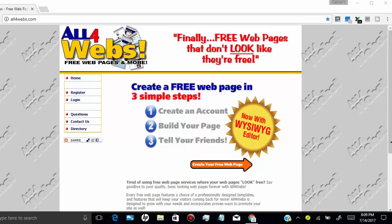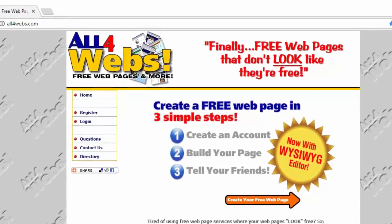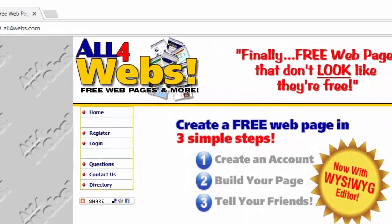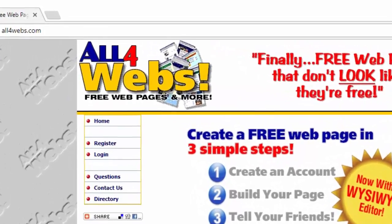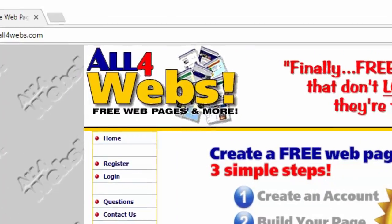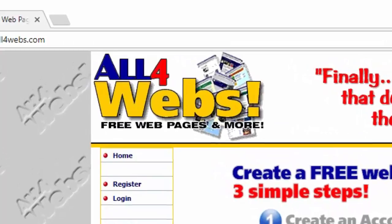First open all4webs.com in your web browser. Here you can see this website has 60 domain authority by Moz.